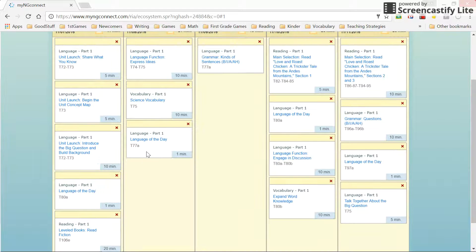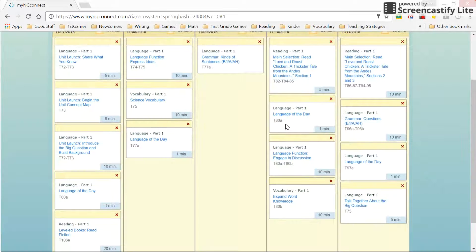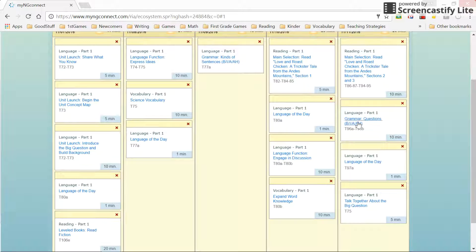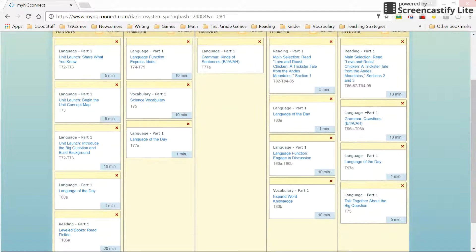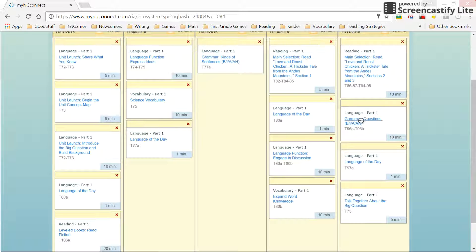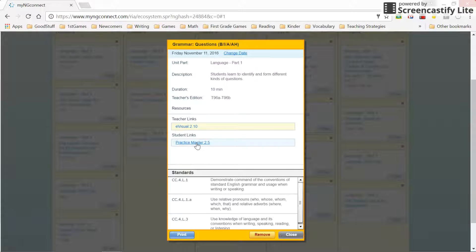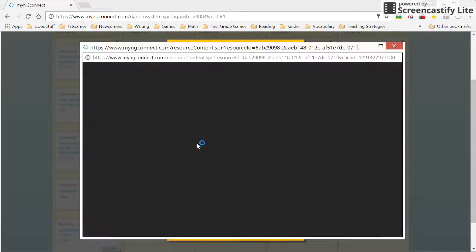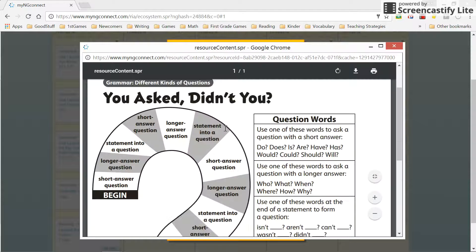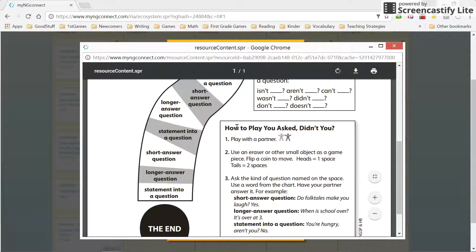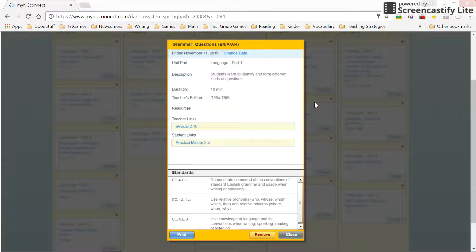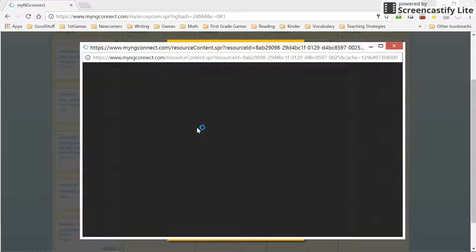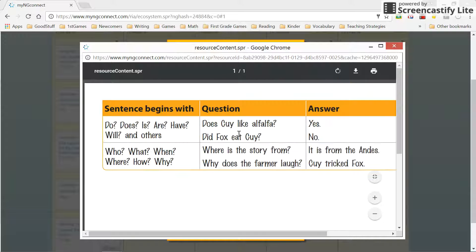What I think is helpful with this is it gives you a quick, easy access to the printable PDFs. So let's see, if I go here on Friday, I'm doing language part one, grammar questions. I click on that. And there's a practice master 2.5. I can click on the practice master and print that off for my students. There's an e-visual that I would be using. I click on that and it brings up the visual that I can use while I'm teaching.